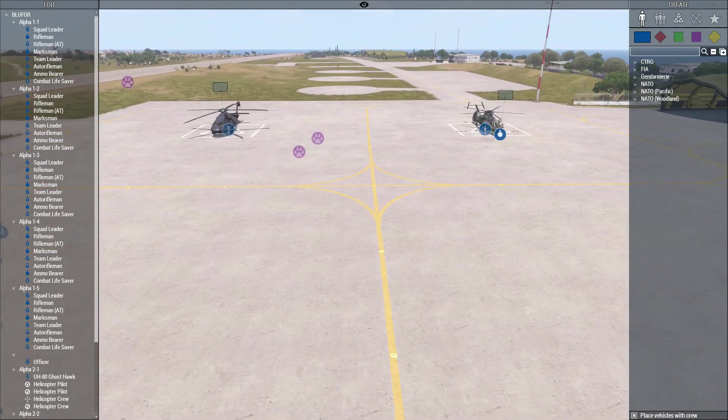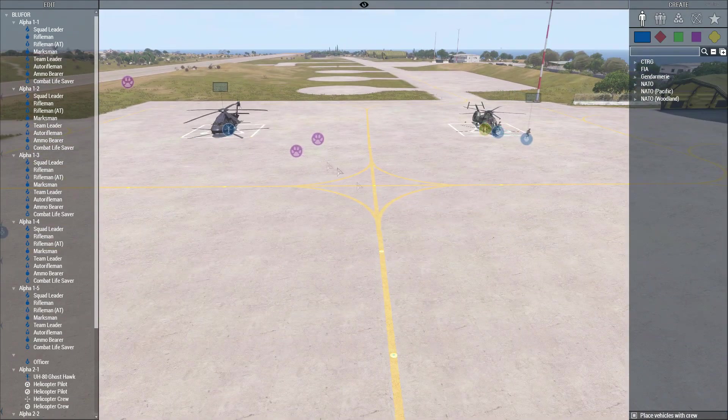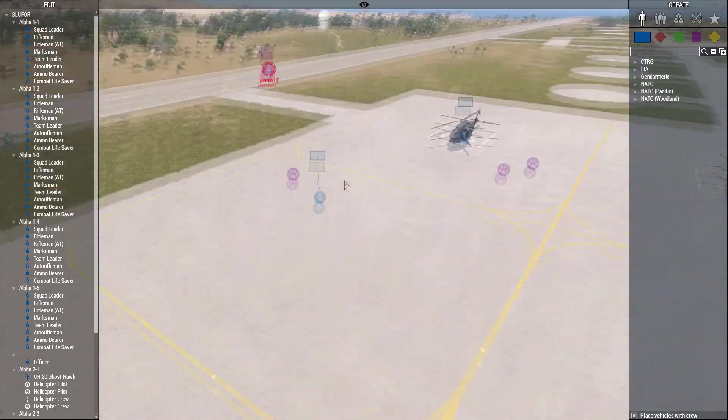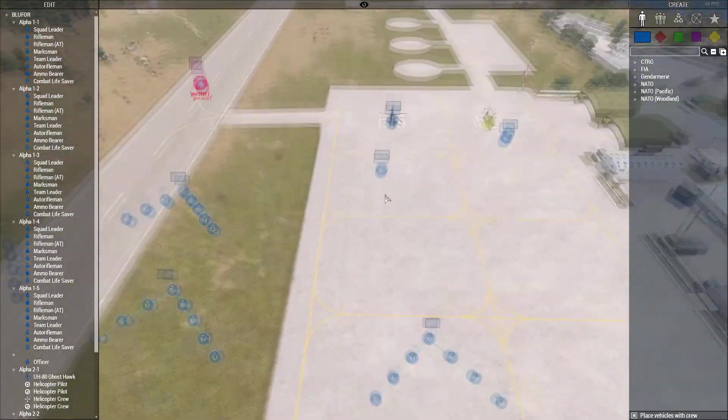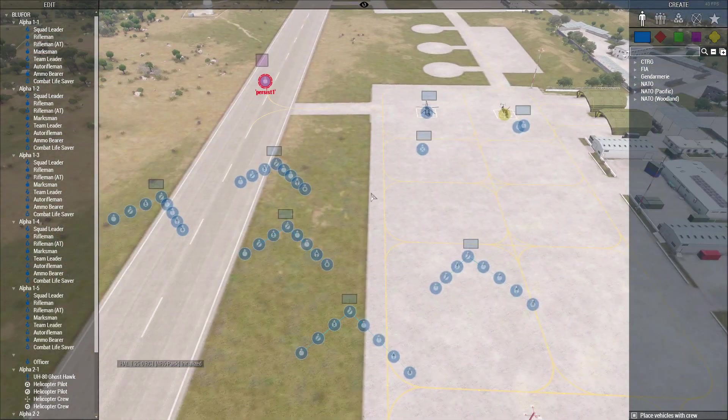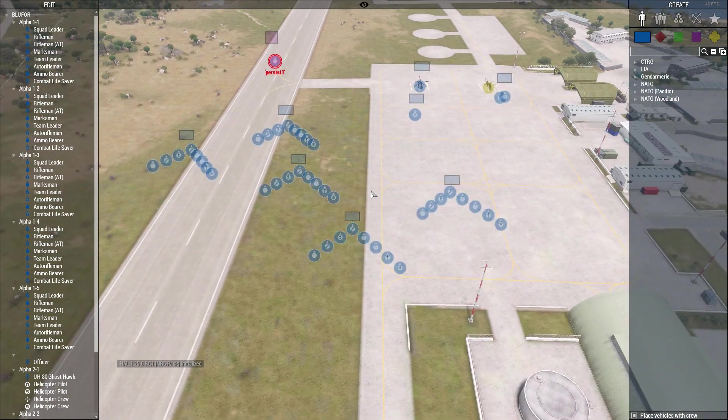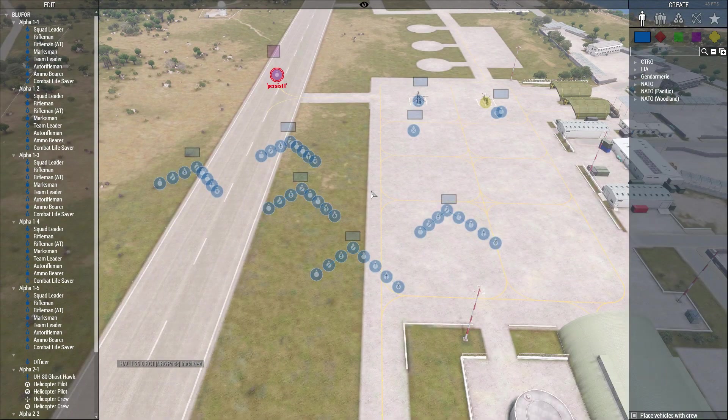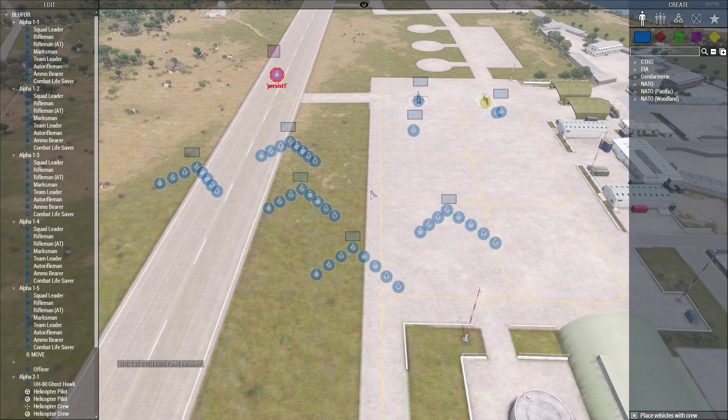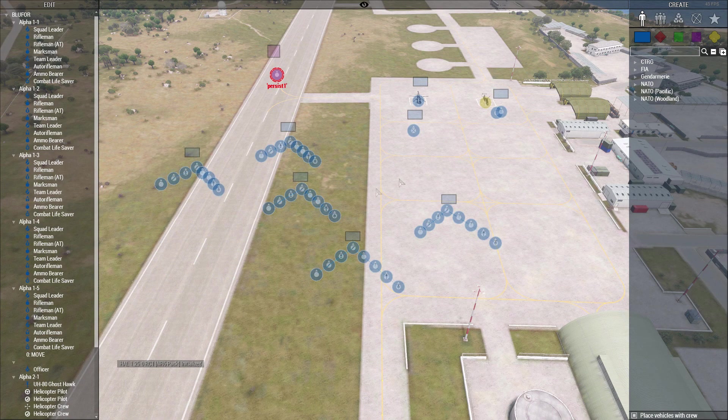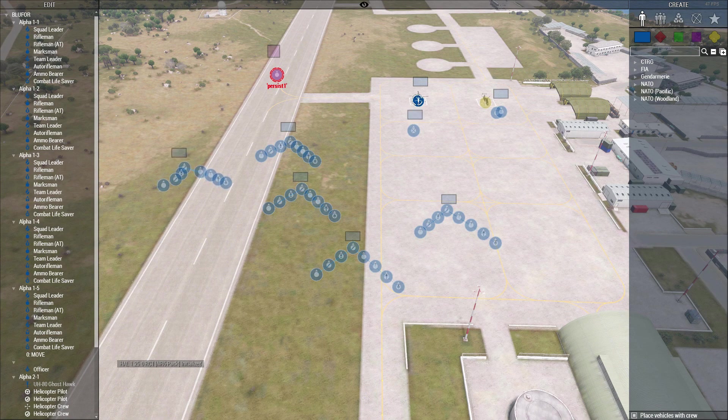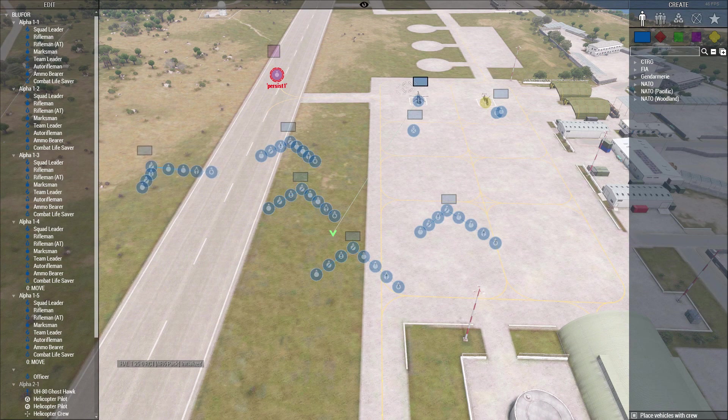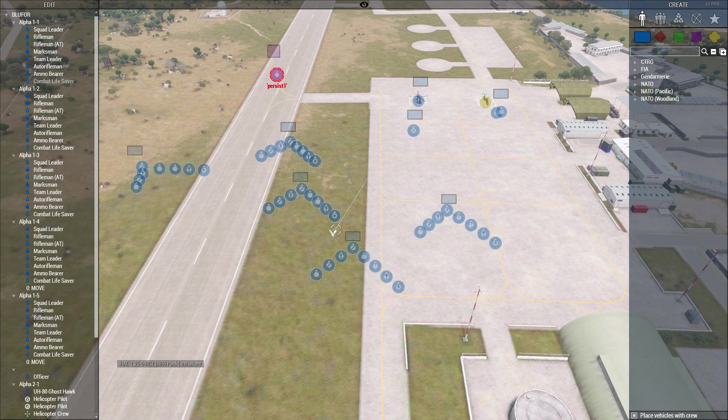As you can see, the crew of the attack helicopter is getting out and now we're just waiting for everything to initialize. Orders will be given to the troops. Someone will probably board this helicopter and this helicopter will then carry out its mission. He's going to take off, fly over here, and pick up somebody.